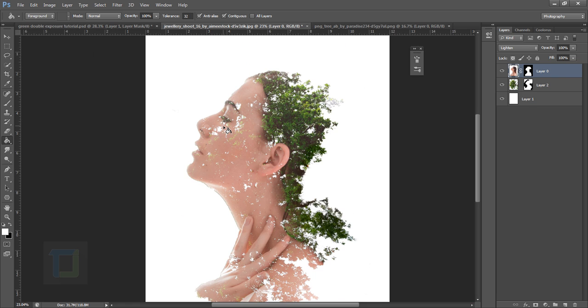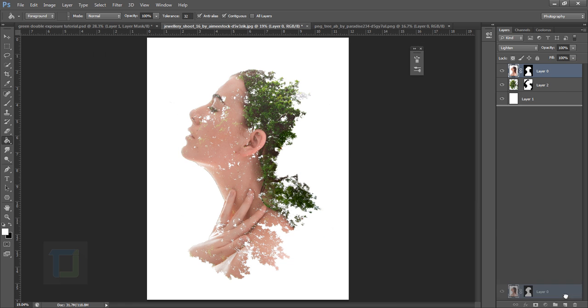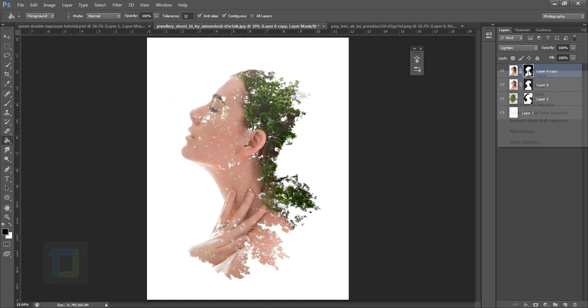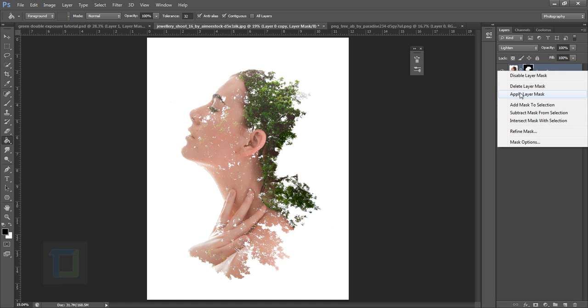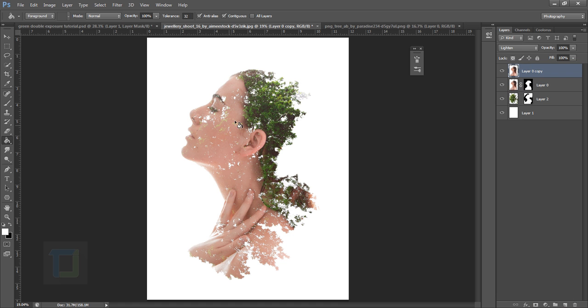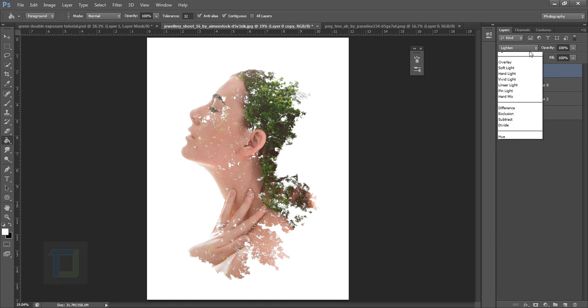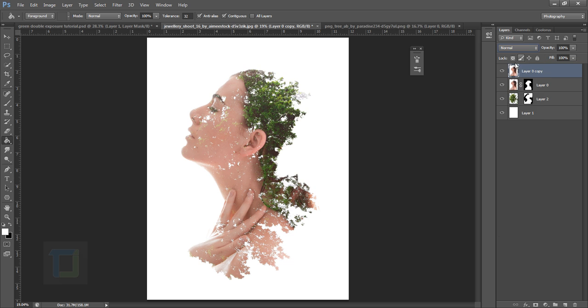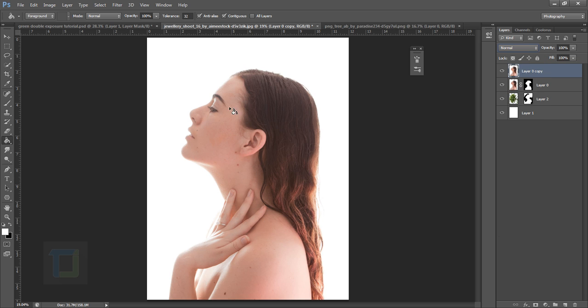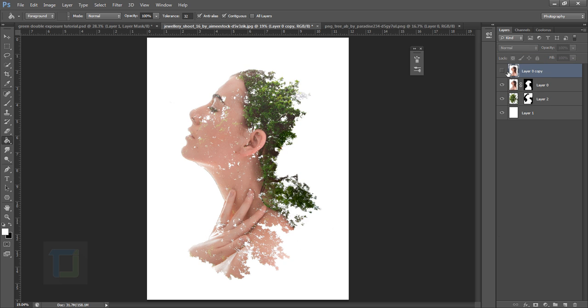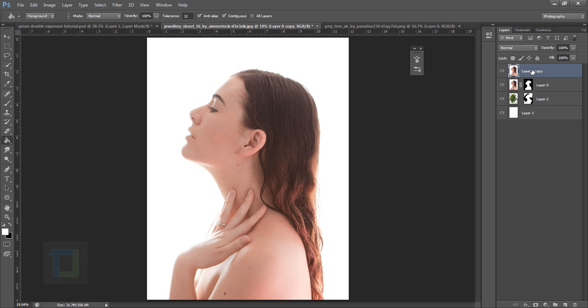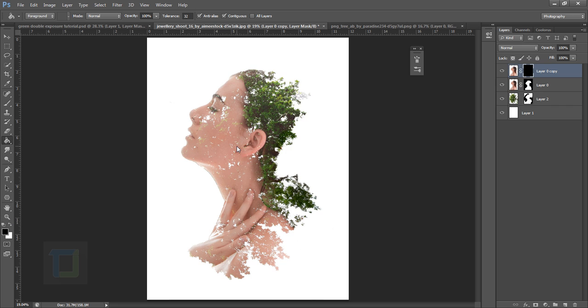All you have to do is just duplicate this layer, right click and delete layer mask, and then put it on normal mode. So as you can see the image is there. If I turn it off you can see. Now apply a layer mask again and then fill in the black color so everything is hidden.